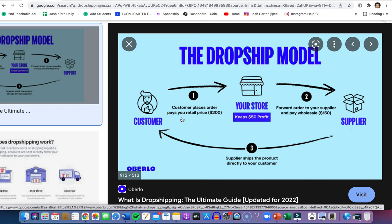For example, a customer places an order on our store for $200. On our supplier — let's say Amazon US — it's $150. When a customer purchases on our store, they give us their shipping information. We simply go to Amazon, pay $150, and Amazon ships it directly to the customer. They get the product, we keep the profit. From the $200 they gave us, we spent $150, so we keep $50. That's basically how eBay dropshipping works.